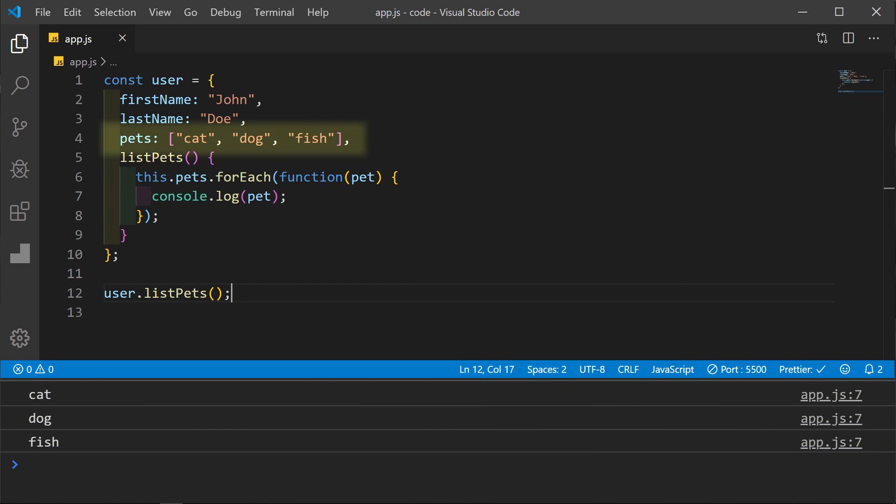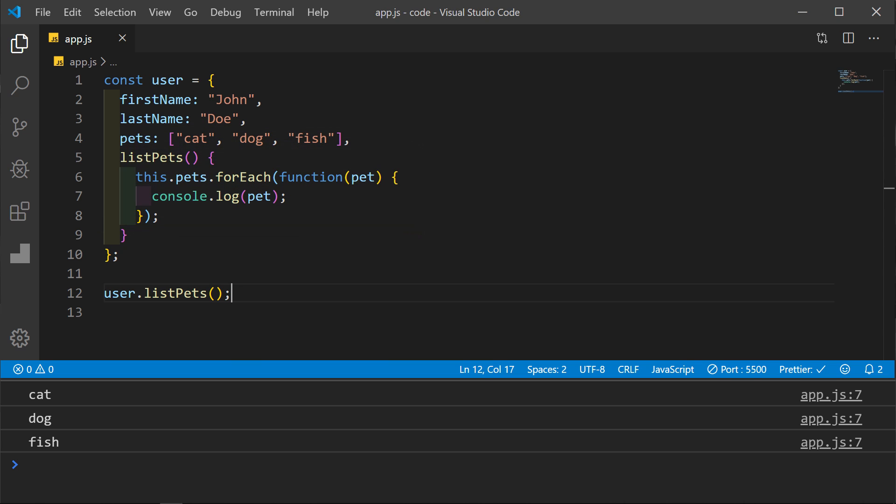Now let's add an array of pets within the user object and then a new method to list each pet. Since we now know that in this context this will refer to the object, we can use this.pets.forEach. Then we'll create a function and log each pet.